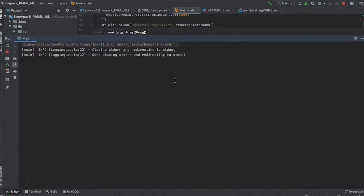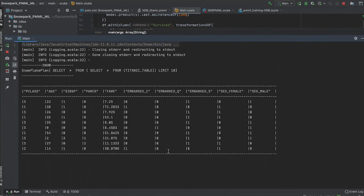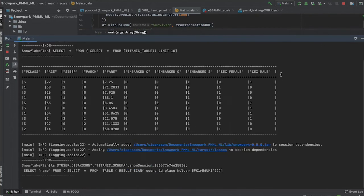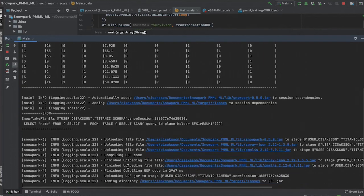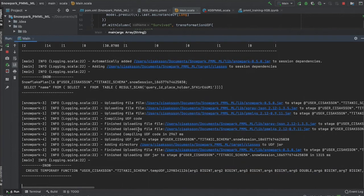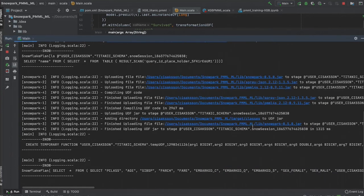When we execute this project, Snowpark will upload our dependency files and a JAR export of our UDF to Snowflake. Snowflake will then execute our UDF in parallel on our data, and the results are output to console.